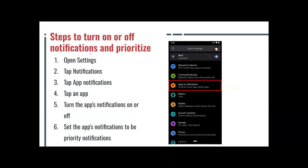Steps to turn on or off notifications and prioritize. Open Settings, tap on Notifications, tap Application Notifications, tap an application, turn the application notifications on or off, and set the application notifications to be priority notifications. Some people have a particular app or group of apps that they receive messages or notifications from very often — probably every day or multiple times a day. These are the steps you take to prioritize those applications so you're not missing any information that comes into your phone from them.